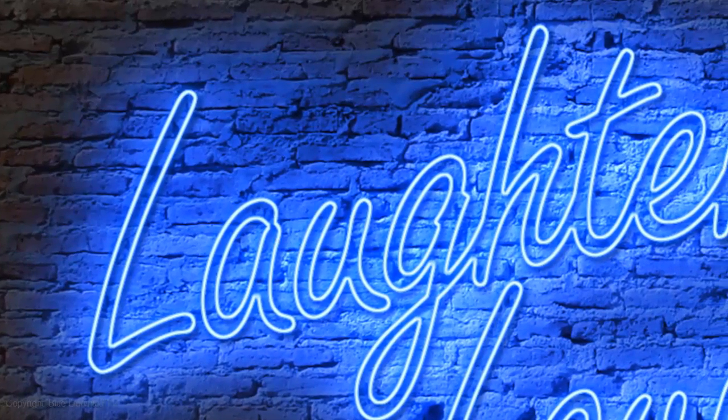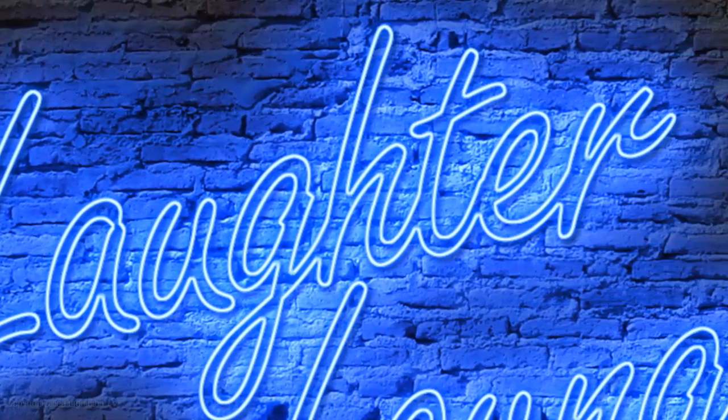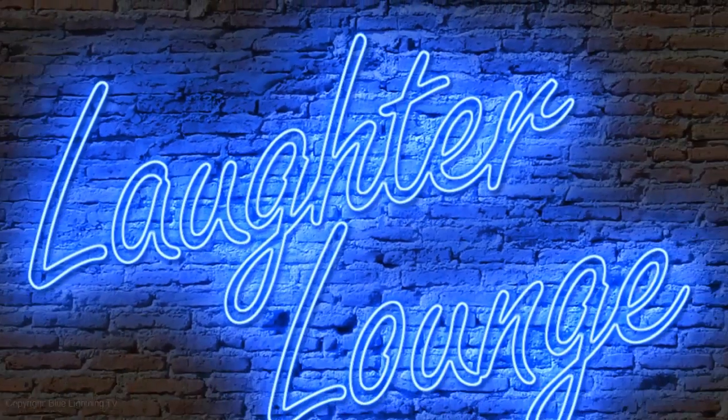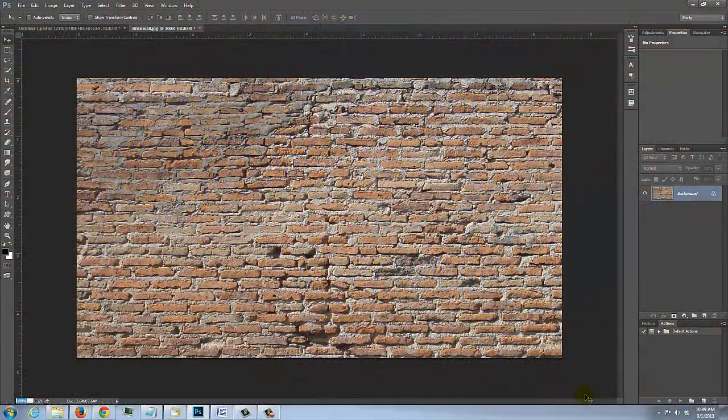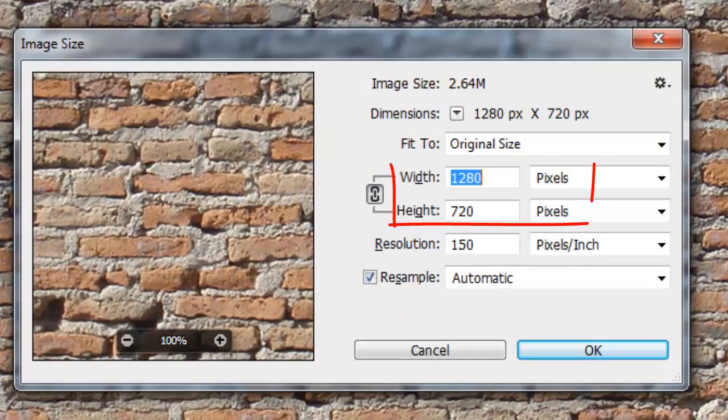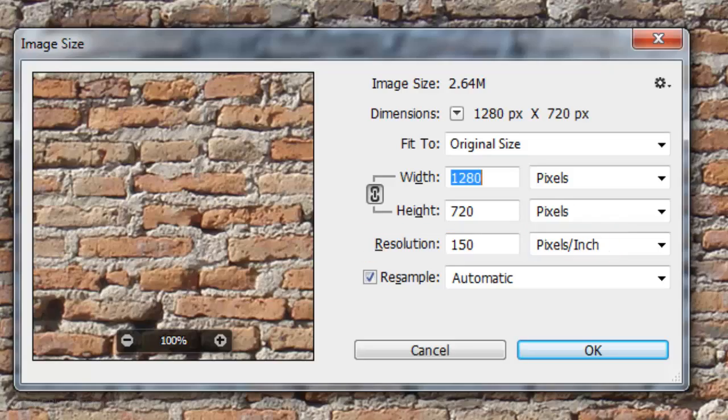This is a revised version of one I did quite a while ago on an earlier version of Photoshop. I provided this brick wall for you to download. Its link is located in the video description or project files.